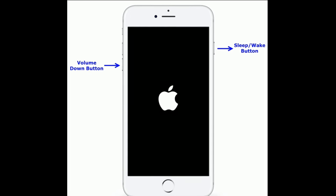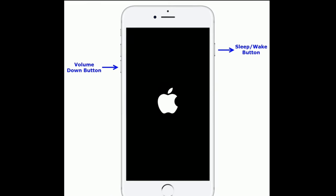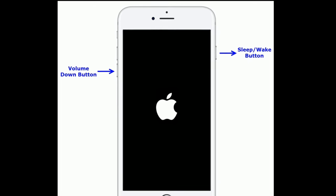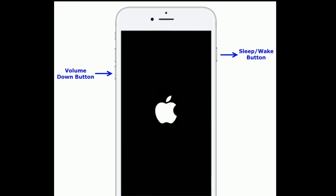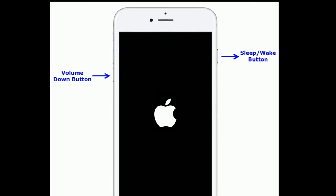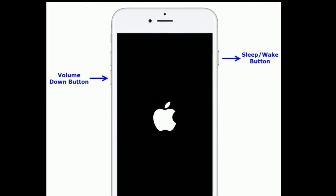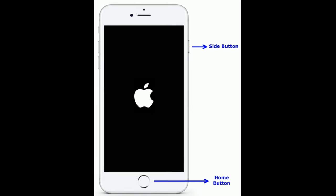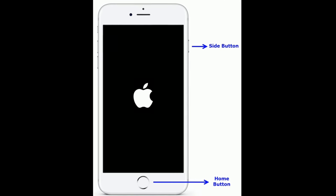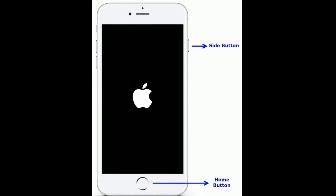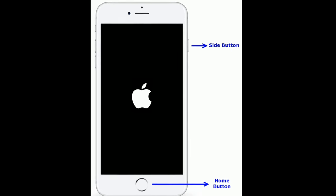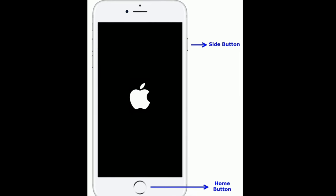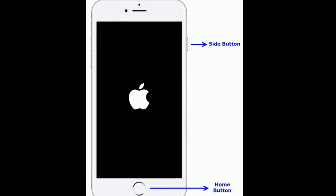If you are using iPhone 7 or 7 Plus, press and hold the Sleep/Wake button and Volume Down button at the same time until you see the Apple logo. If you are using iPhone 6s Plus and earlier models, press and hold the Home button and Side button at the same time until you see the Apple logo on your iPhone screen.